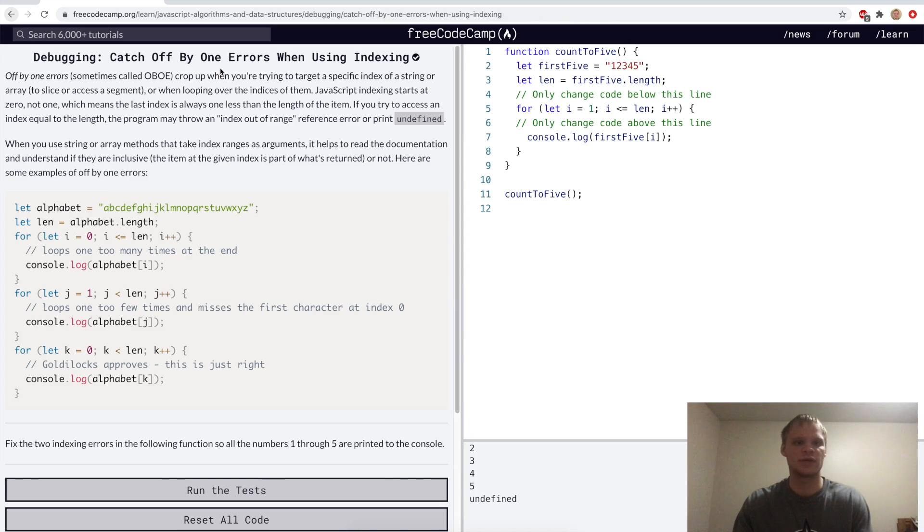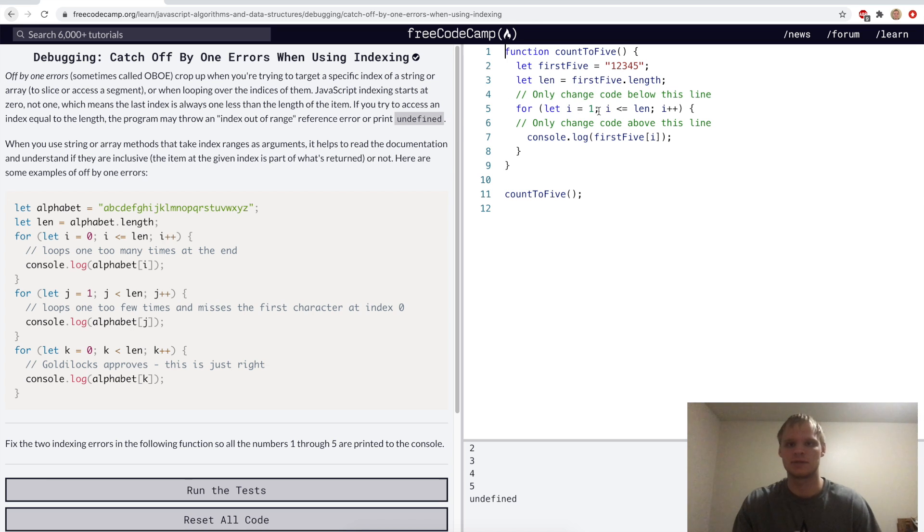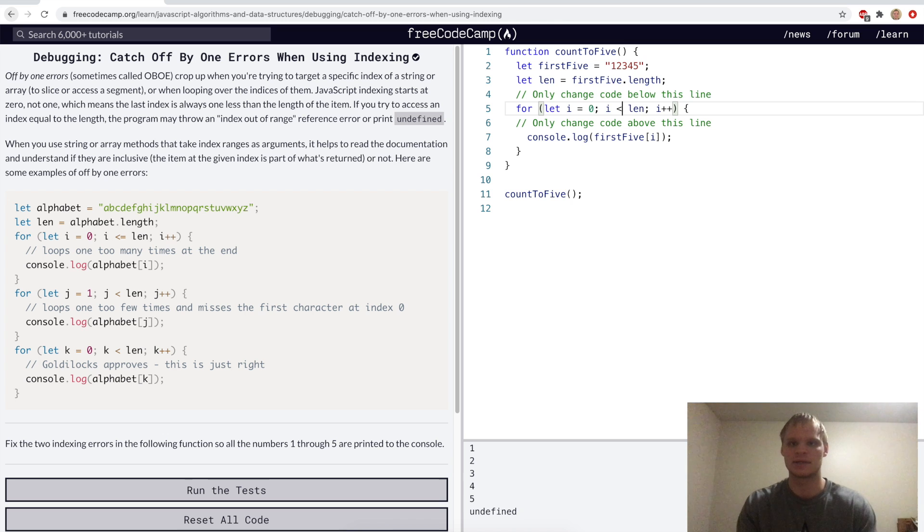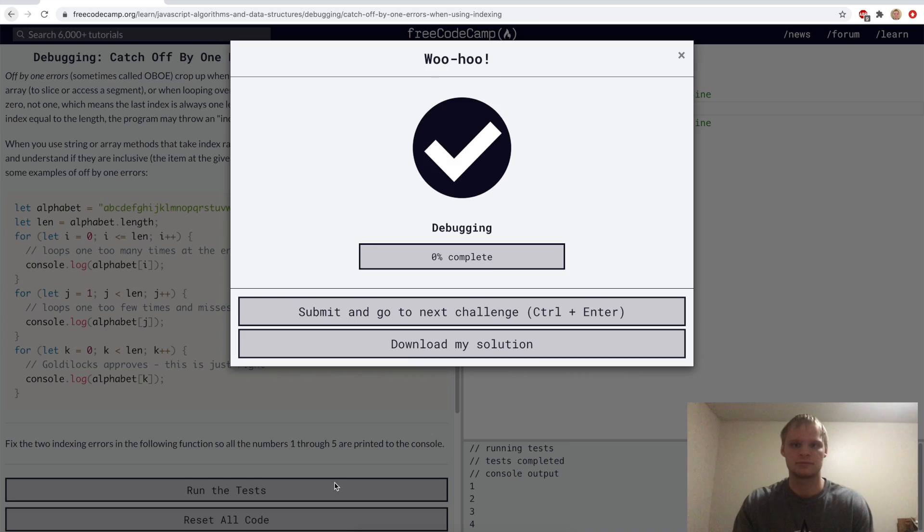Catch off by 1 errors when using indexing. So we have to remember when indexing, it starts at 0. So here we want to have i equals 0 first, so that it gets 1, and then we want it to be i less than length, not less than or equal to. And let's try that.